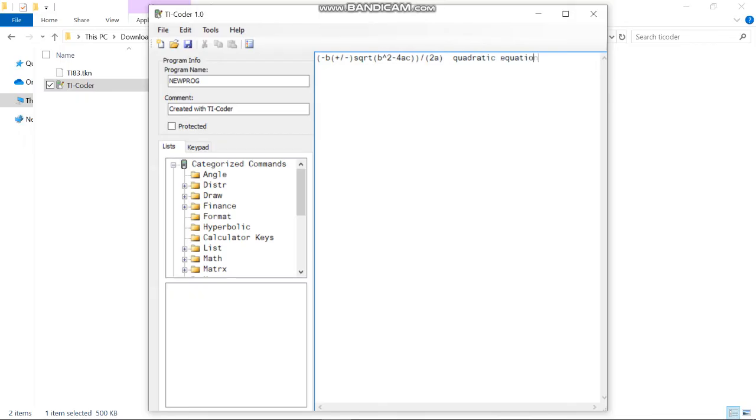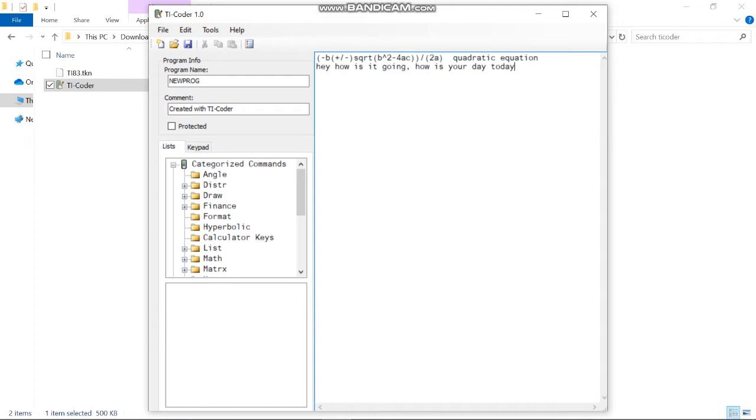Of course, you can add more text to it. You can say, hey, how is it going, how is your day today. Now what you want to do is save it. You can delete this comment right here or keep it, doesn't matter.